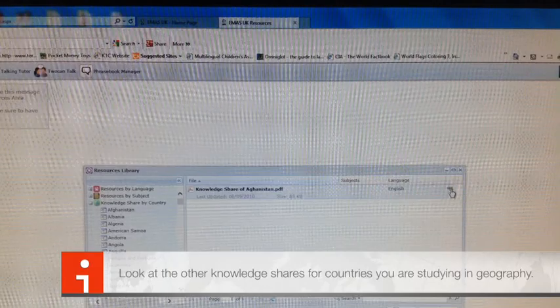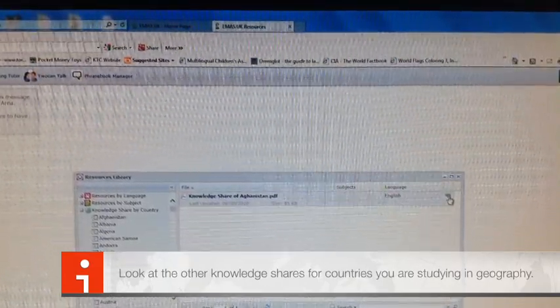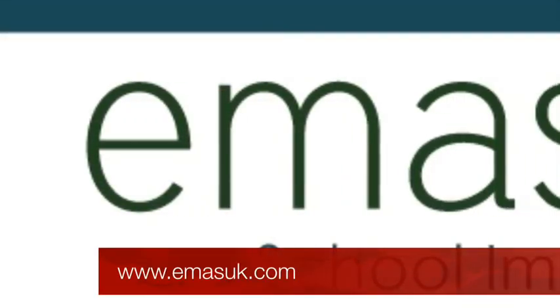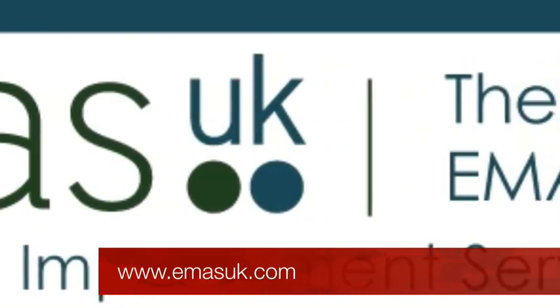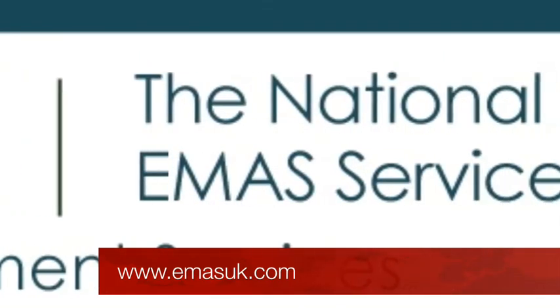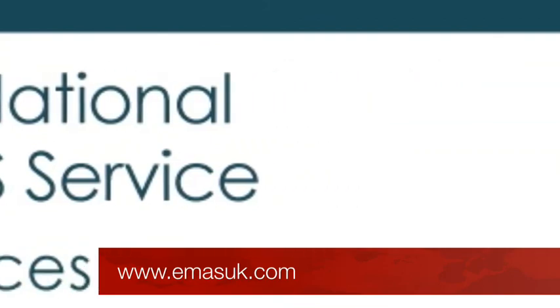Don't forget Knowledge Shares are available for every country in the world. Find out what other resources are available in our resource library by logging on to www.emasuk.com. Thank you.